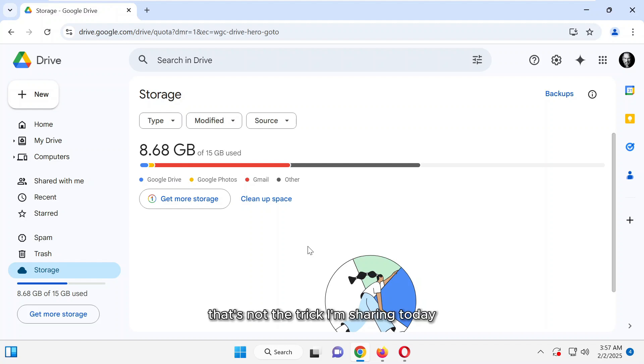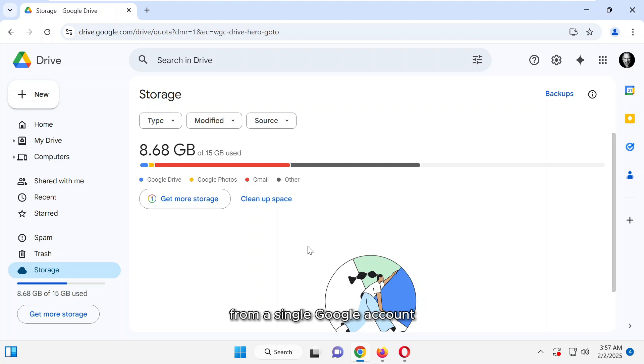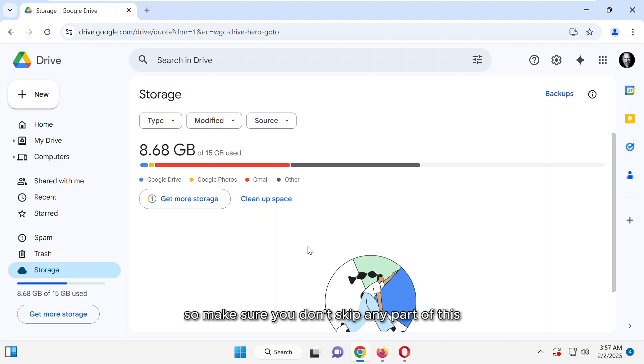That's not the trick I'm sharing today, a way to manage all the storage from a single Google account, making the process seamless and efficient. So make sure you don't skip any part of this video, as I'll walk you through the exact steps.